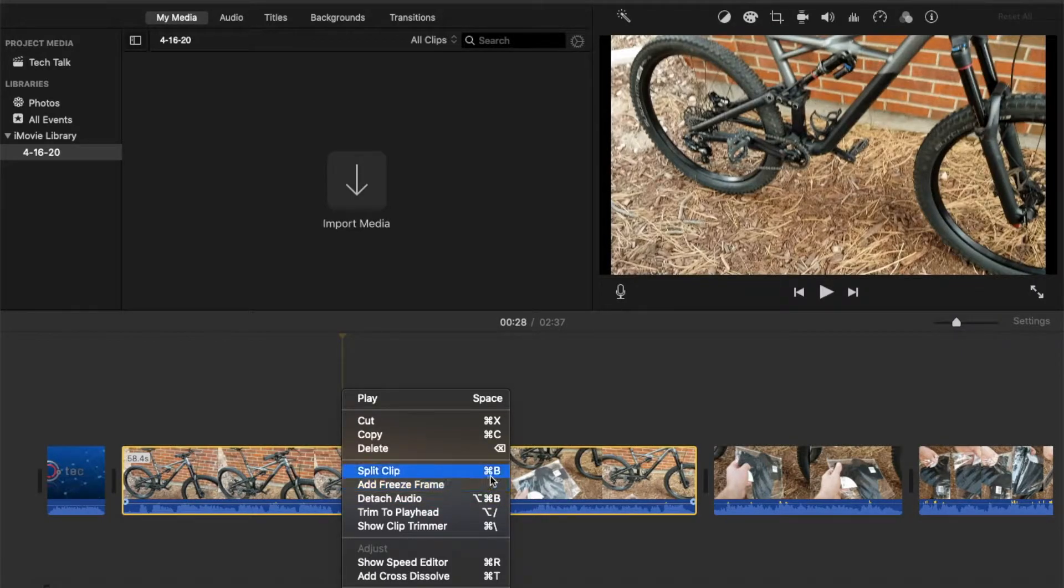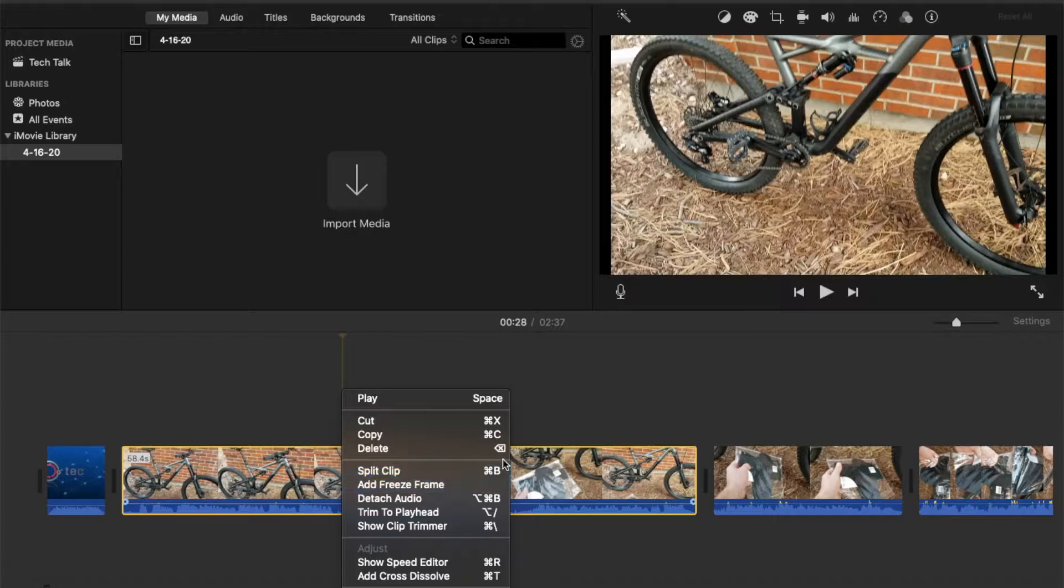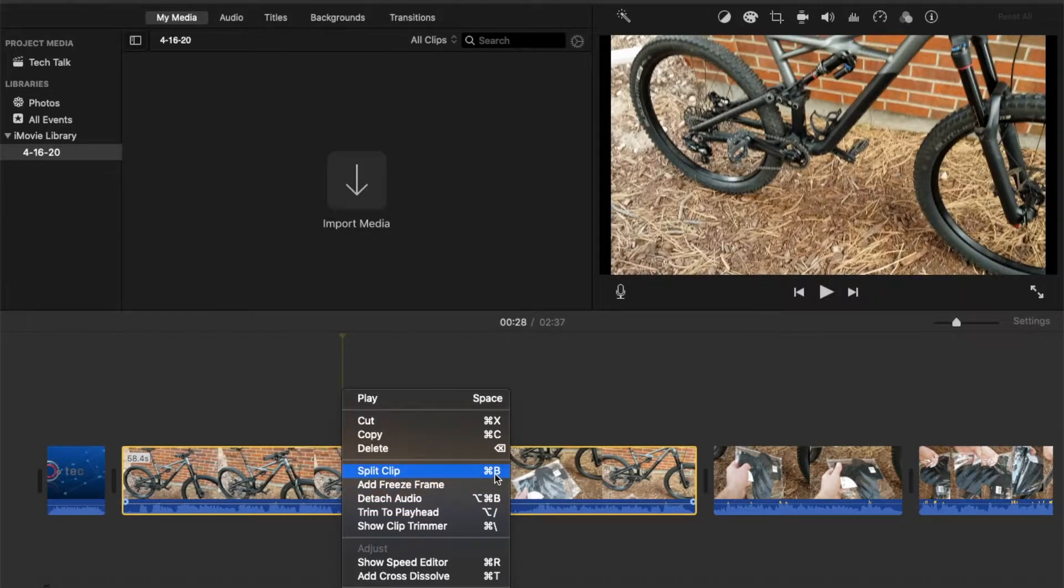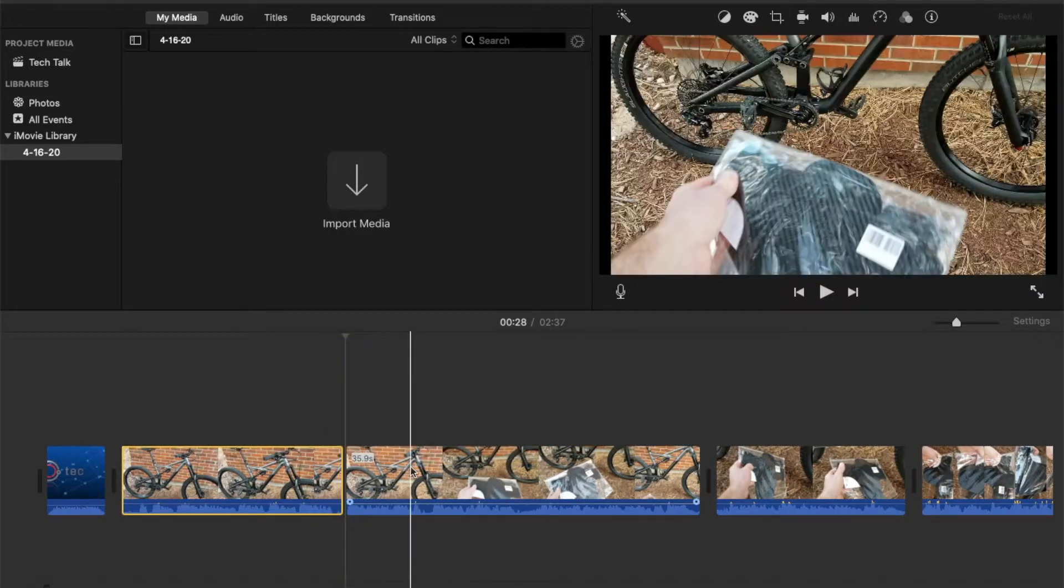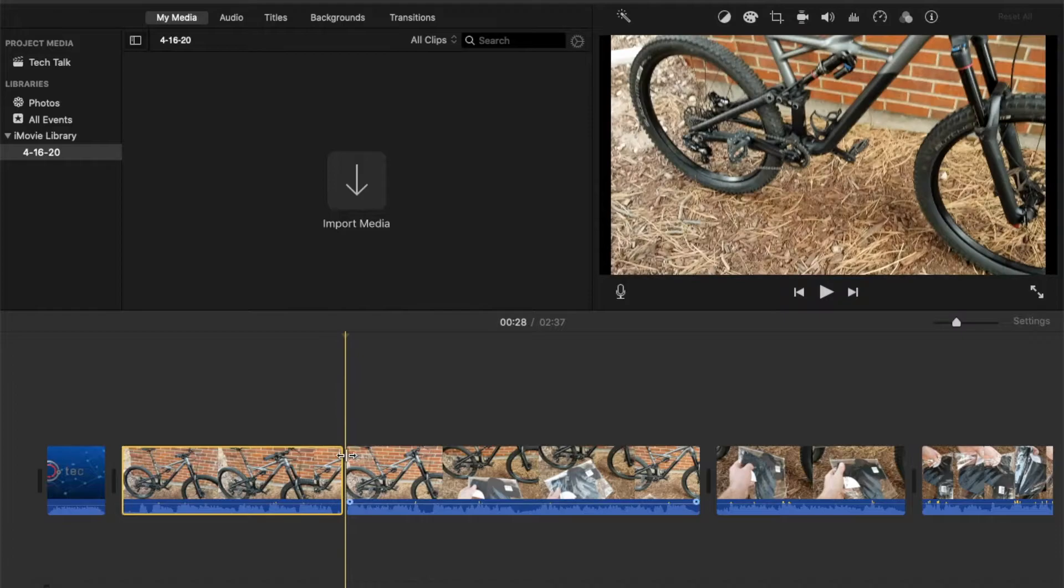I use this all the time. You're going to hit the command button, which should be to the left of your space bar and the B button at the same time. And that will split the clip. So if I go ahead and click on that, what you can see is it actually creates a split point.